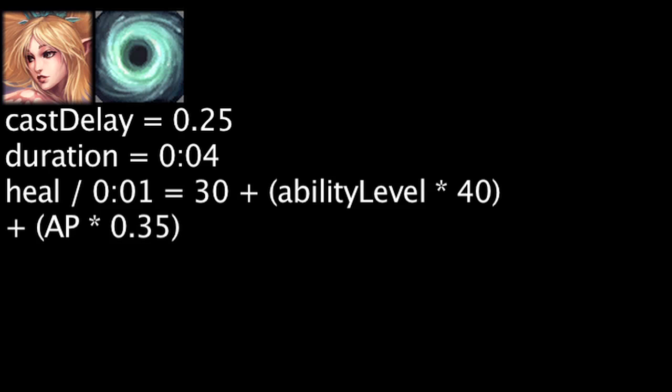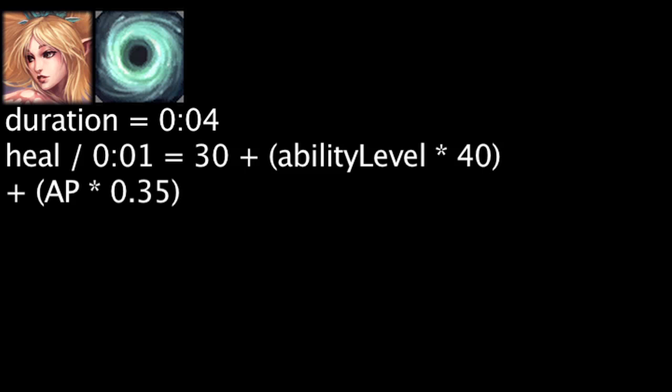Janna's ultimate ability, Monsoon, no longer has a 0.25 second cast delay, however, it will remain active for 1 less second. To make up for this, the actual healing per second has been increased at all levels, along with the healing per ability power ratio.